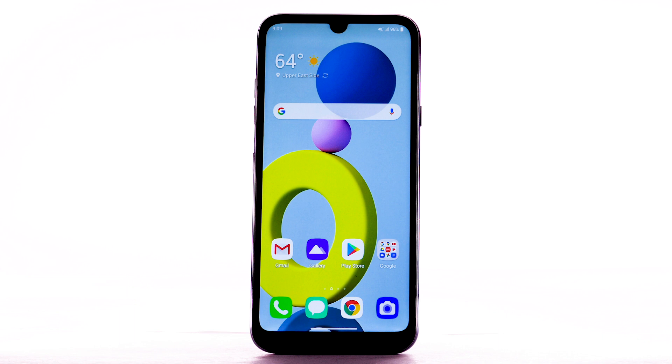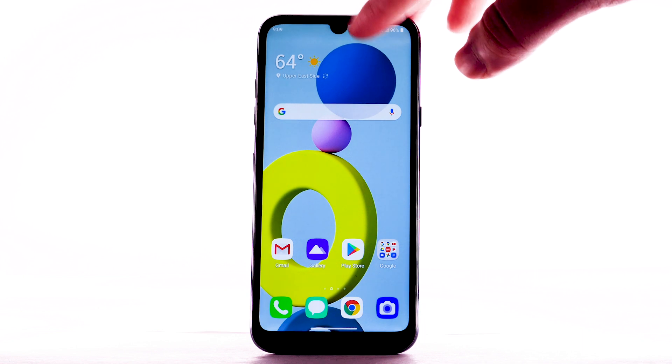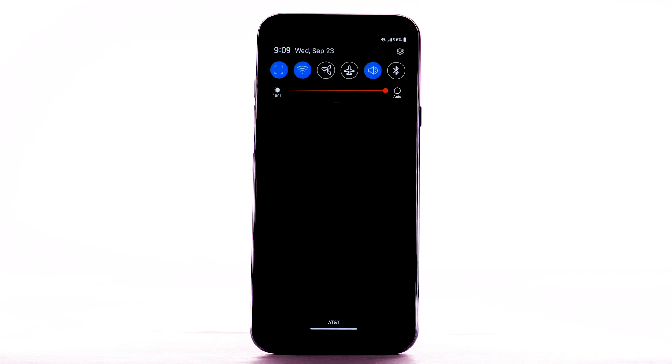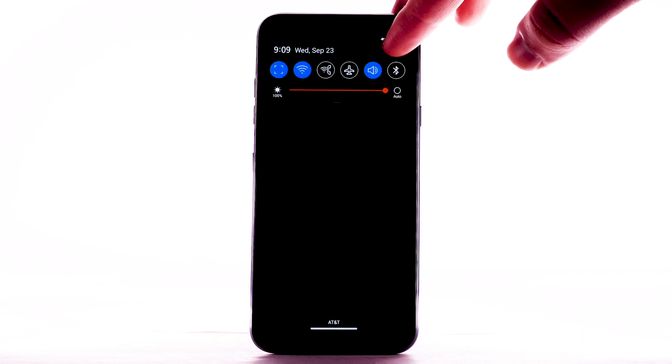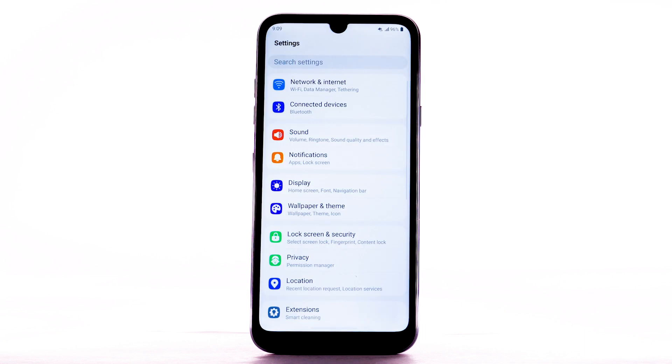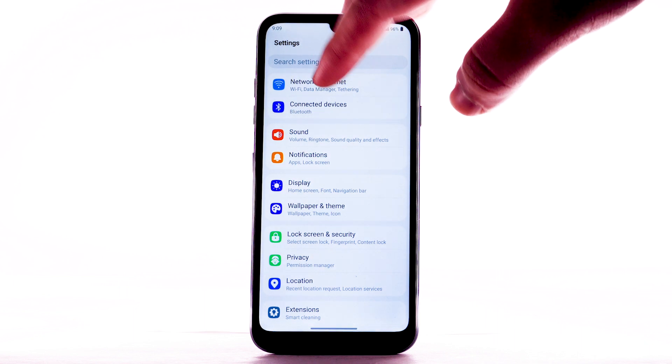Requires eligible data plan or mobile share. From the home screen, swipe down from the notification bar. Then select the Settings icon. Select Network and Internet.